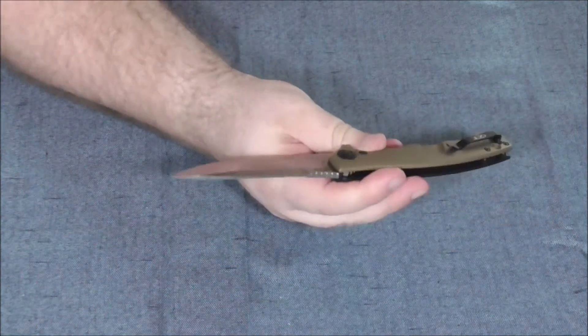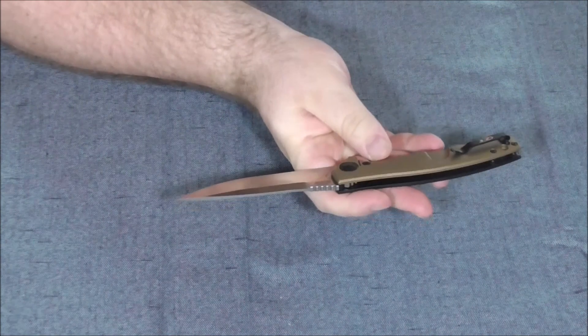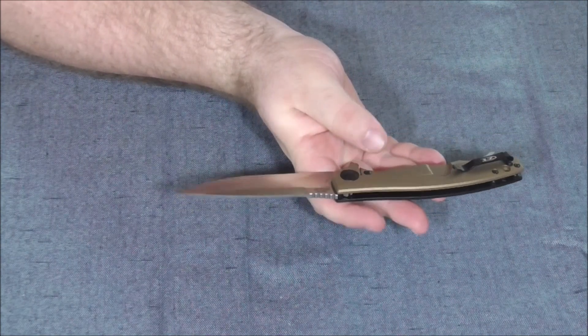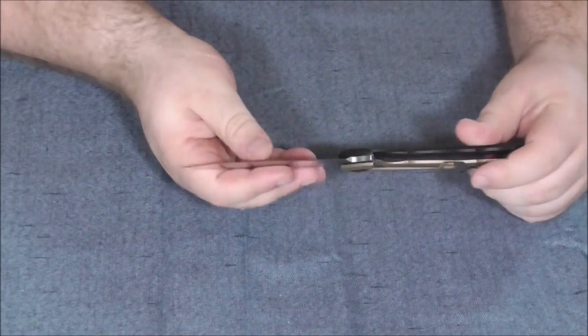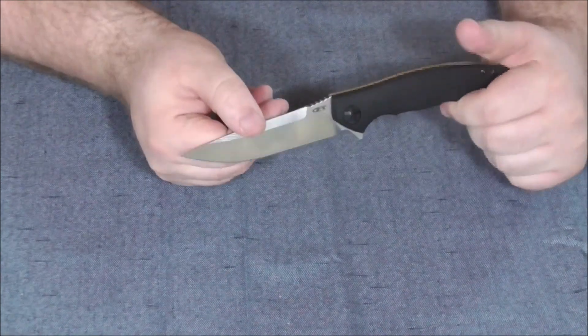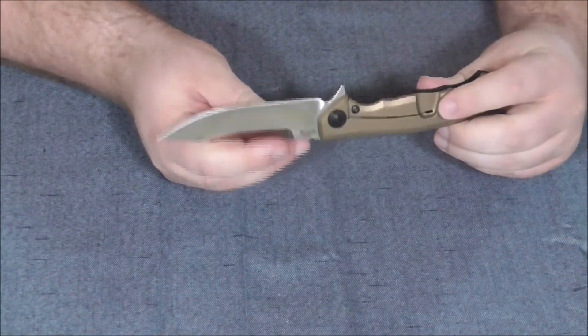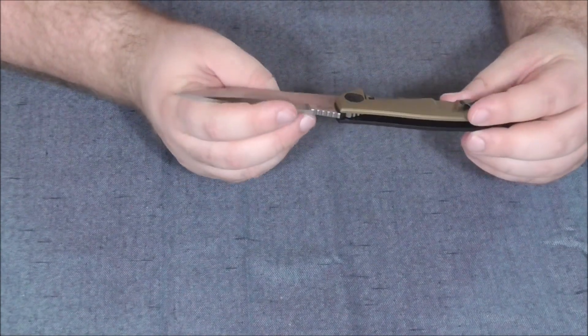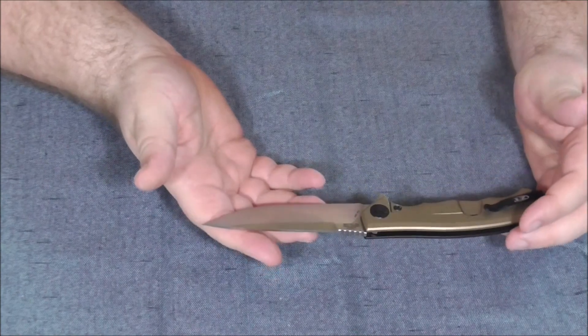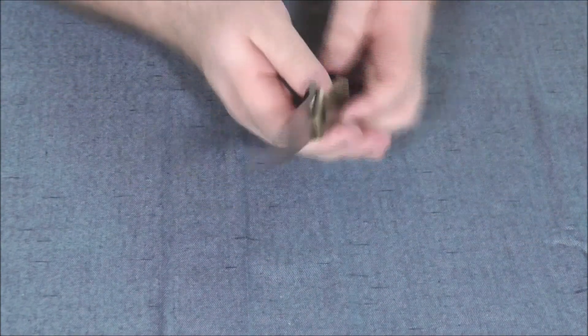This is S35VN, I believe. Let me see here. Where are you on the blade? I don't see it. We've got our serial number here, we've got our model designed here, but I am not seeing our metal. I believe it's S35VN, which is one of my favorite steels.